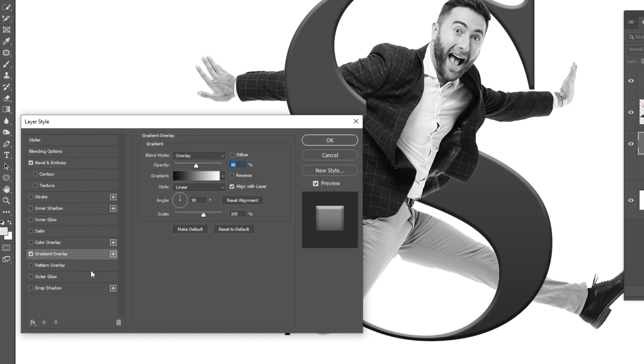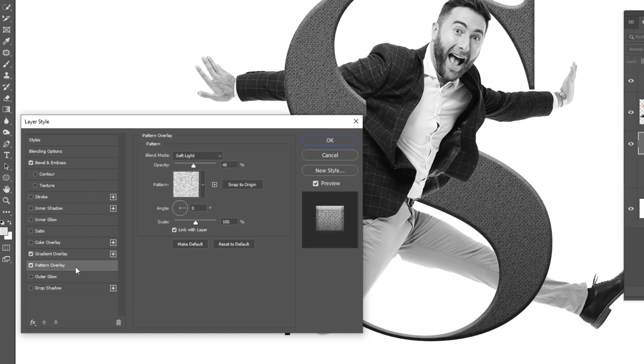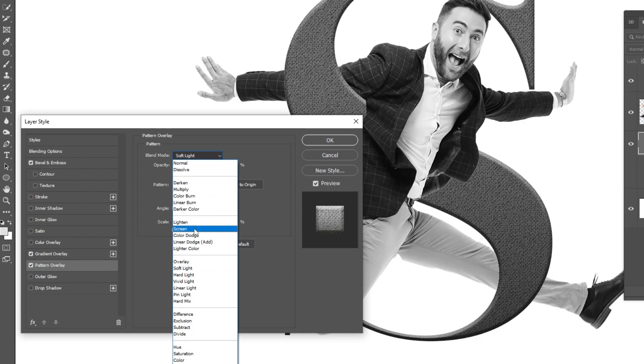Add pattern overlay. Choose any pattern you like. Follow these settings.